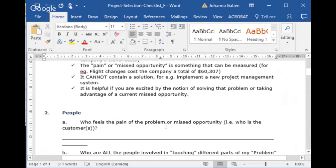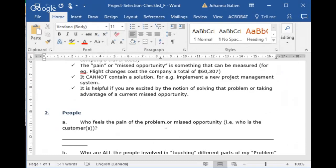It's helpful if you're excited by the notion of solving that problem, because leading projects requires persistence. Having some motivation and excitement will help you through it. PACE will also teach you how to write an elevator pitch for your project within the first three days — that curriculum has been moved from the last two days to the first three.